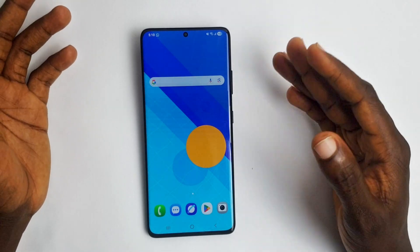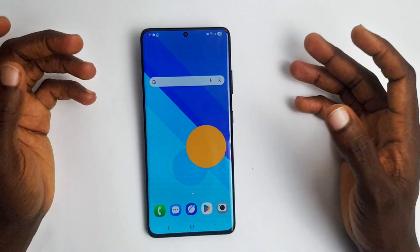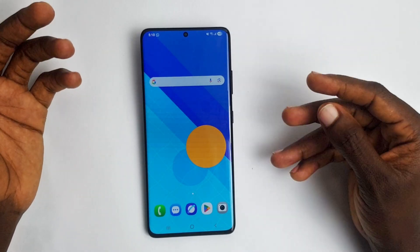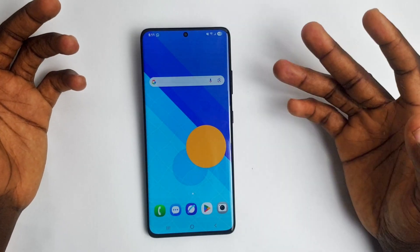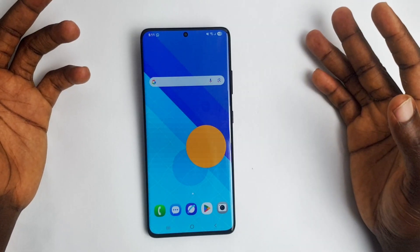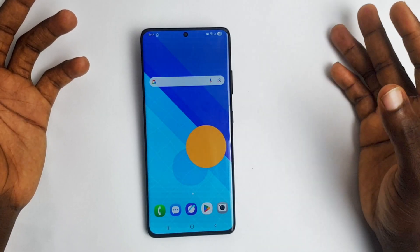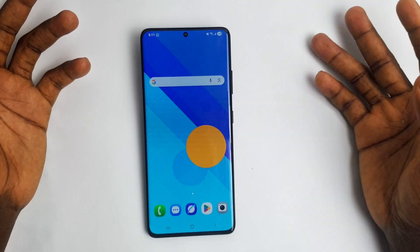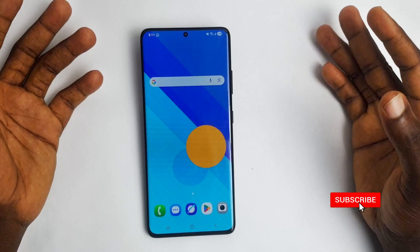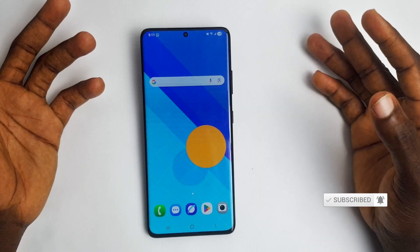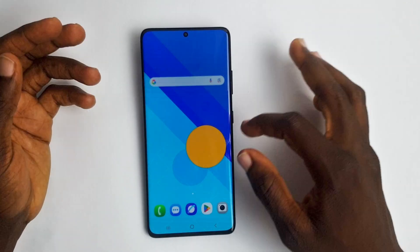Hey guys, welcome to another video. In this video I'm going to be showing you how to get your CSC code on any Samsung device. I recently made a video about installing One UI 7 manually on your Samsung device, and the reason for that was because there are some Samsung devices that, even though they're still capable of installing a new software version like One UI 7, they are unable to get it — probably because some are carrier-unlocked phones and you need to be in a specific region to actually get the update.